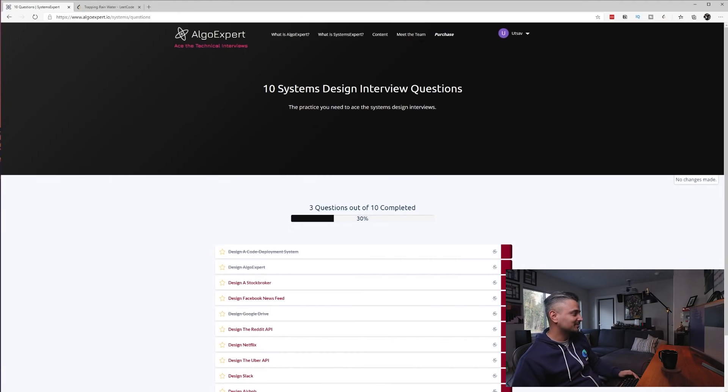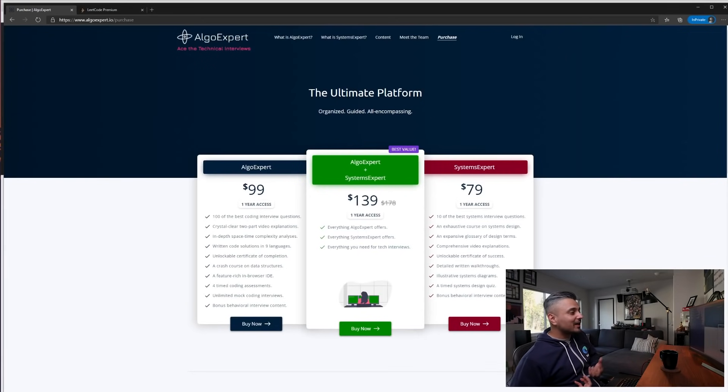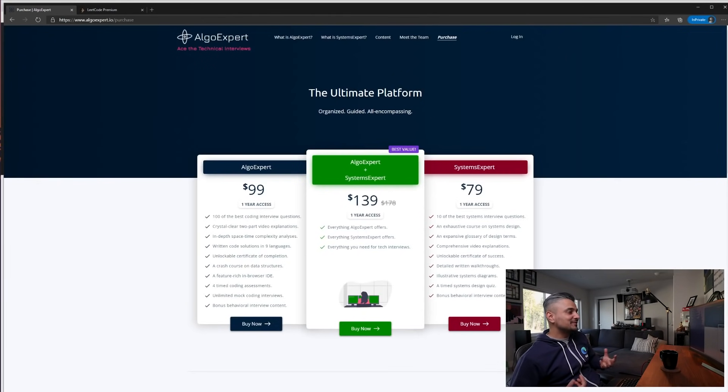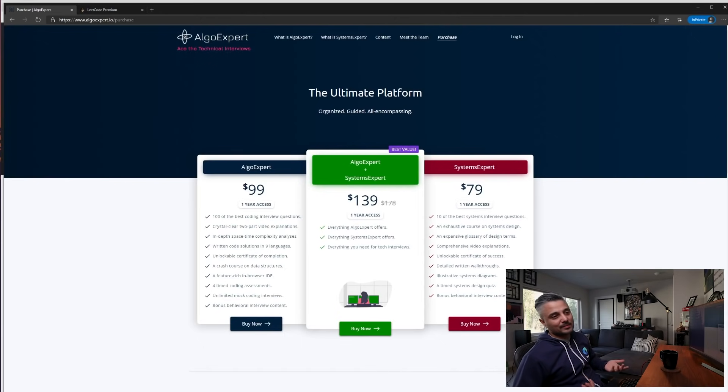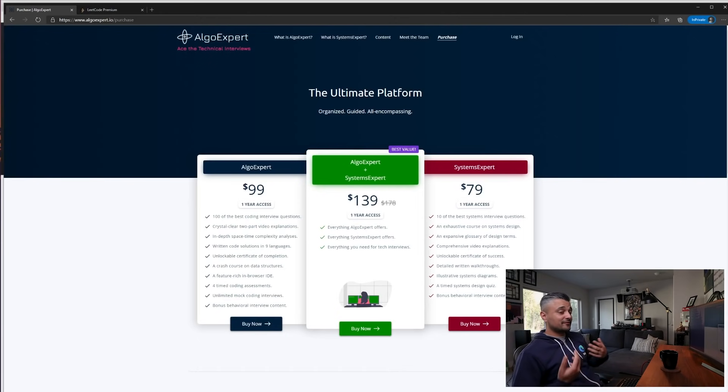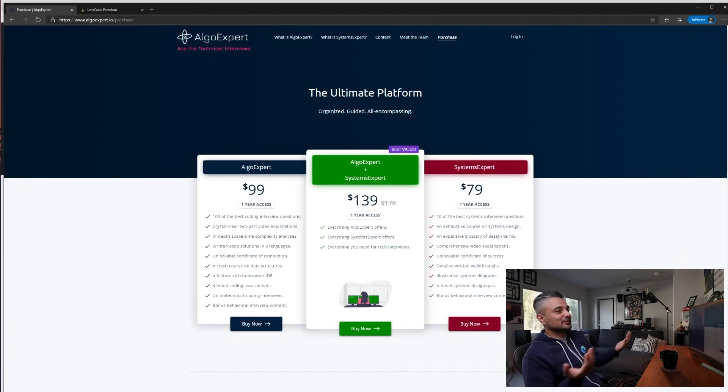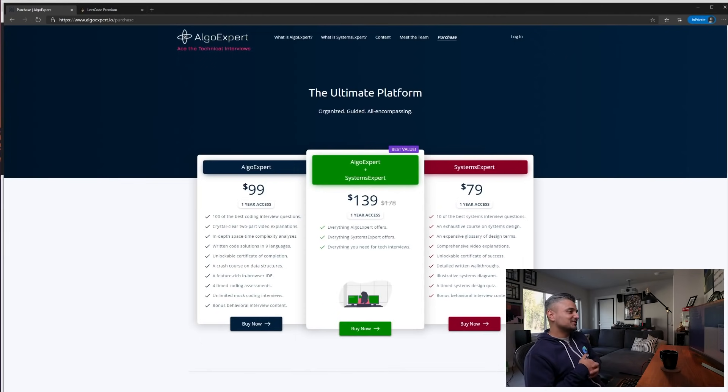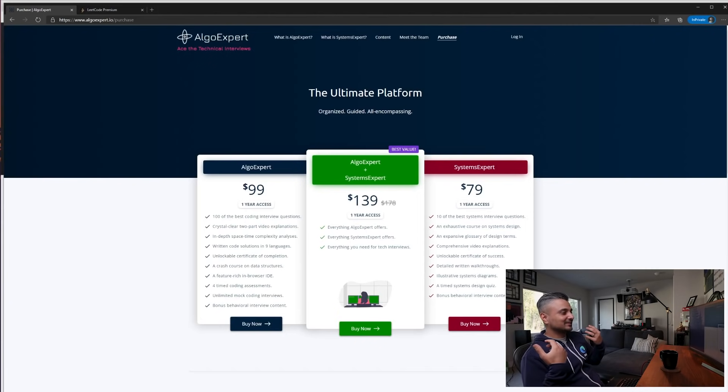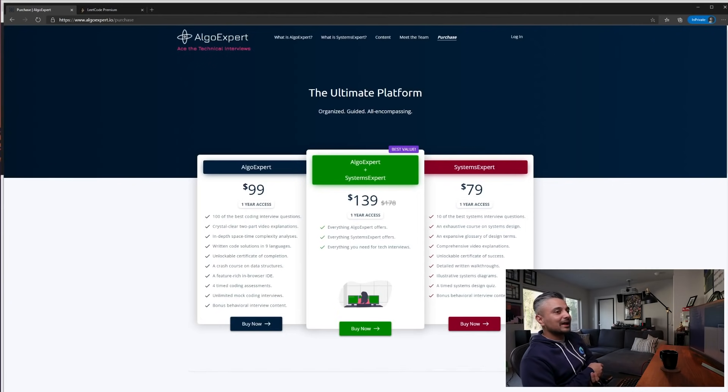So as far as pricing goes, for the core AlgoExpert value, the coding part alone, it's 99 bucks. I'd honestly think LeetCode is a way better value at this point, because LeetCode free itself gives you a lot of questions and the coding interface and all that, so that's almost comparable to the paid version of AlgoExpert. And if you wanted extra features like discussions, mocks, and other resources, it's slightly more expensive at $159.